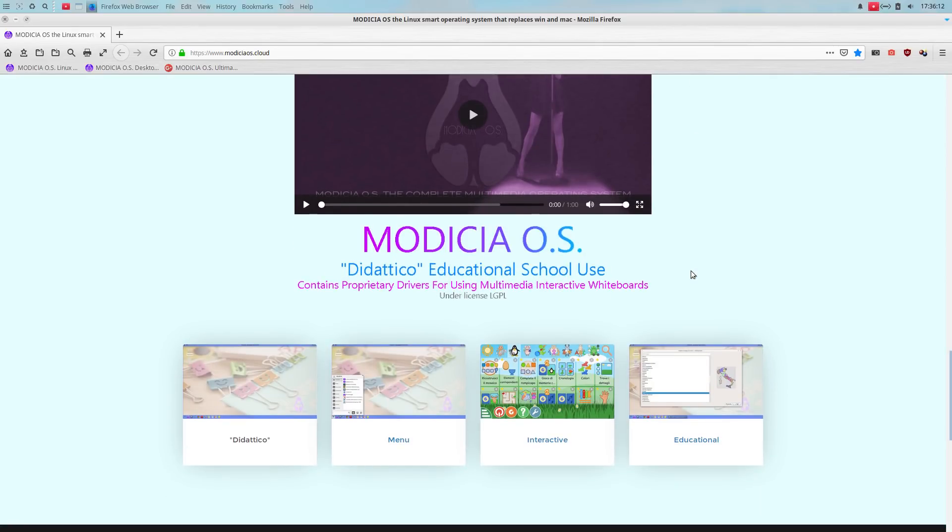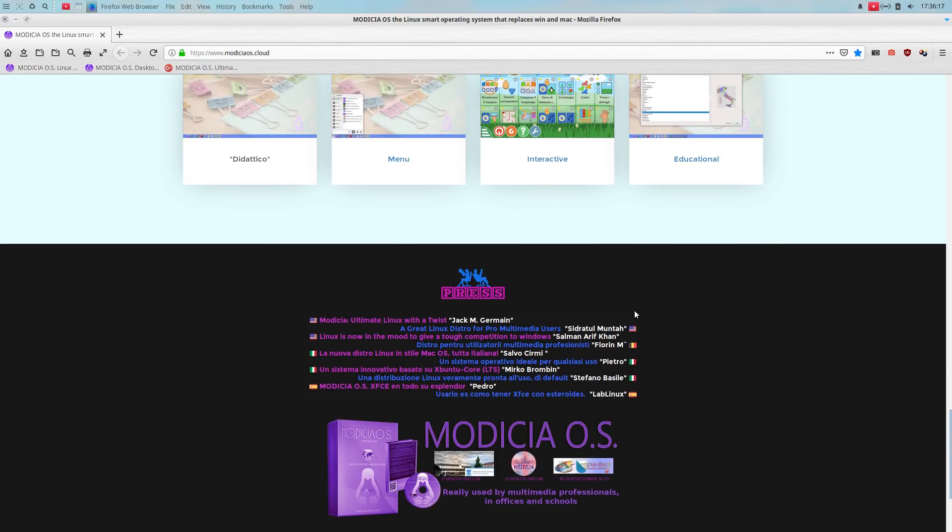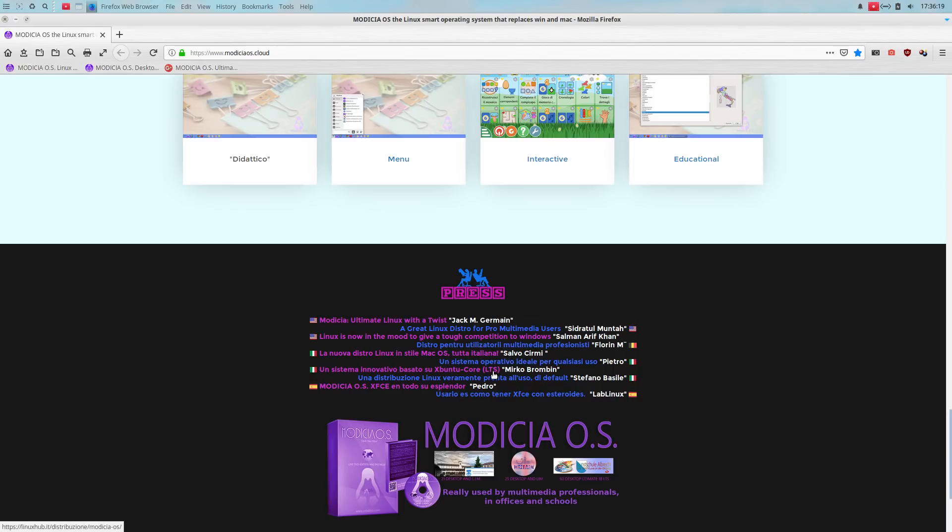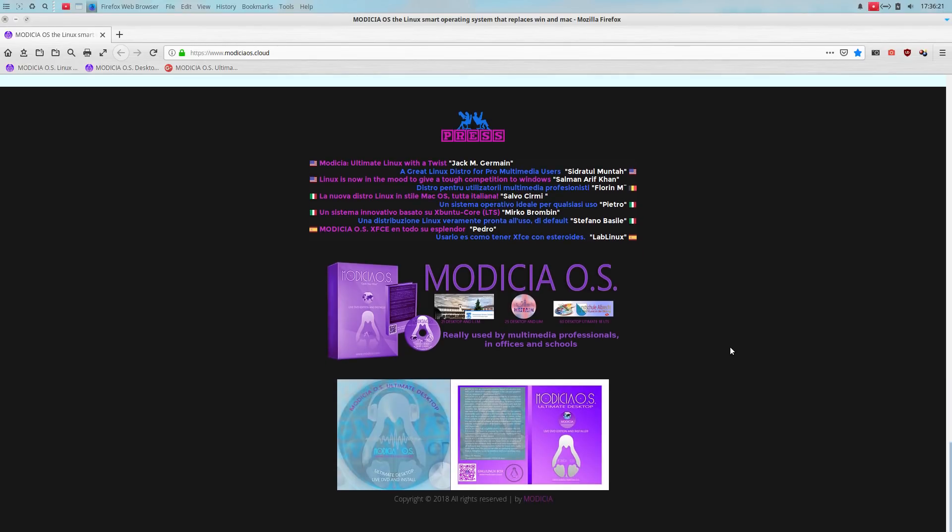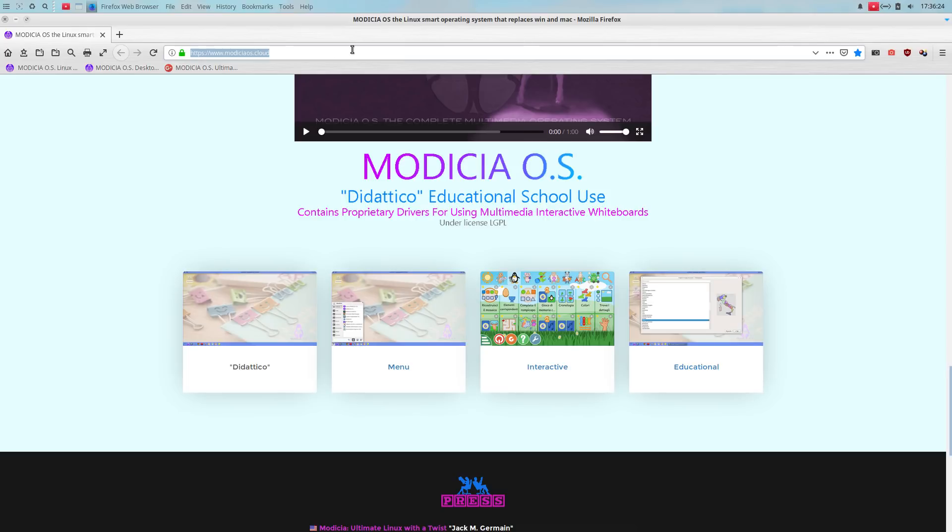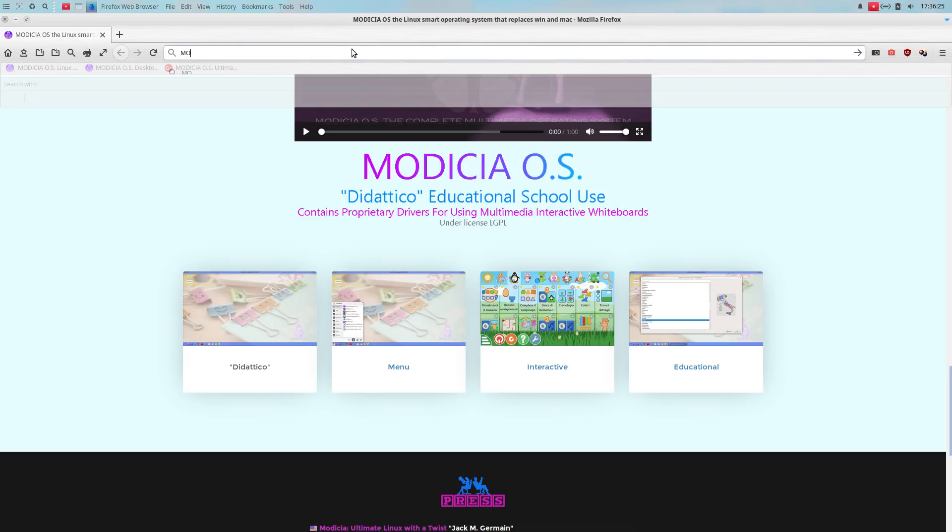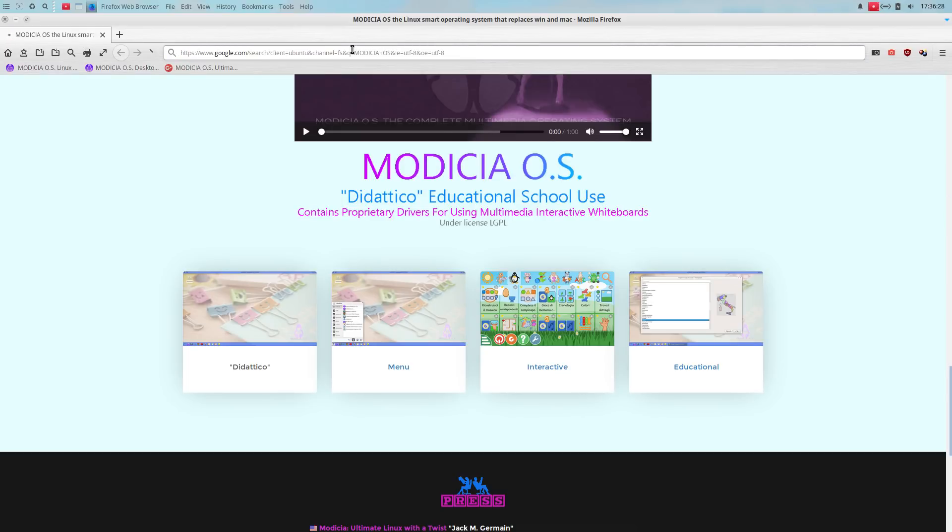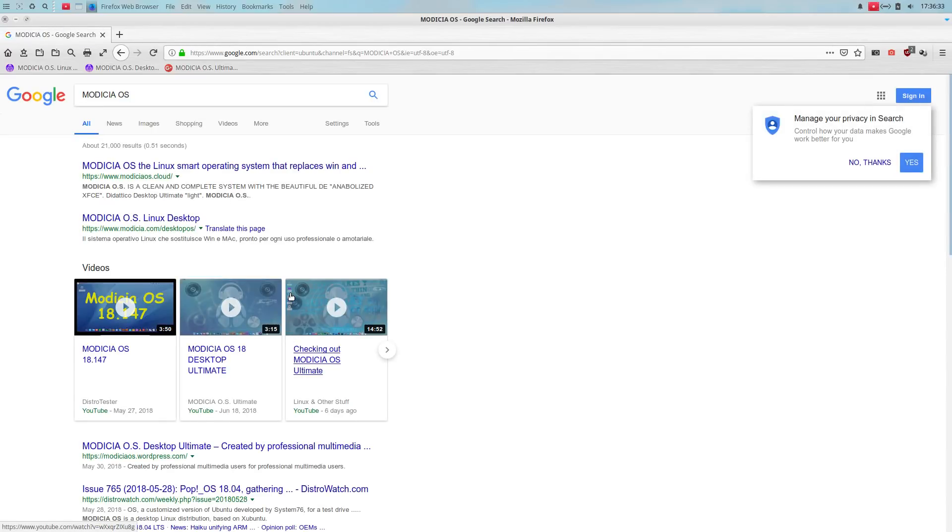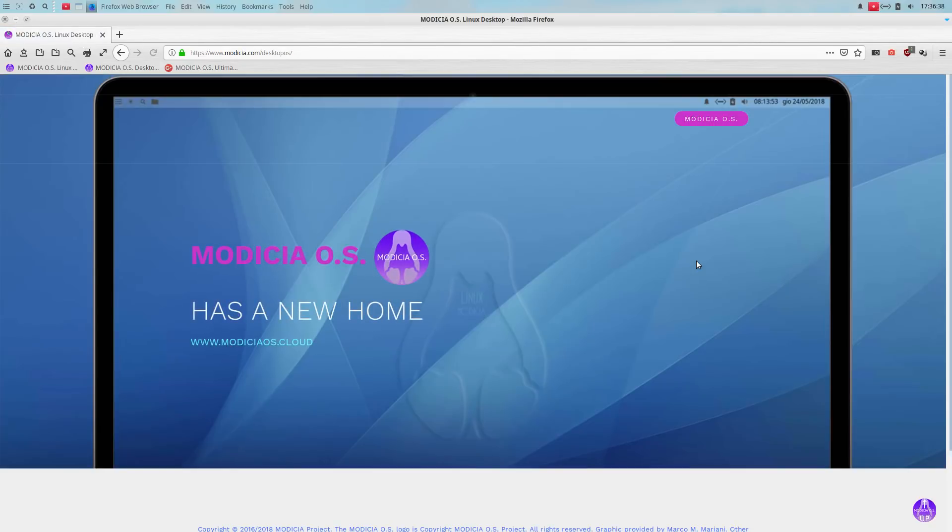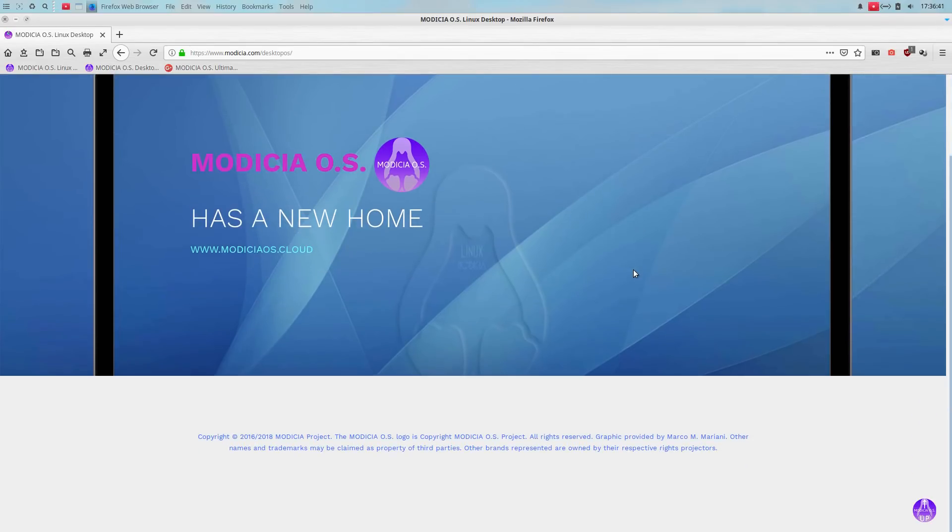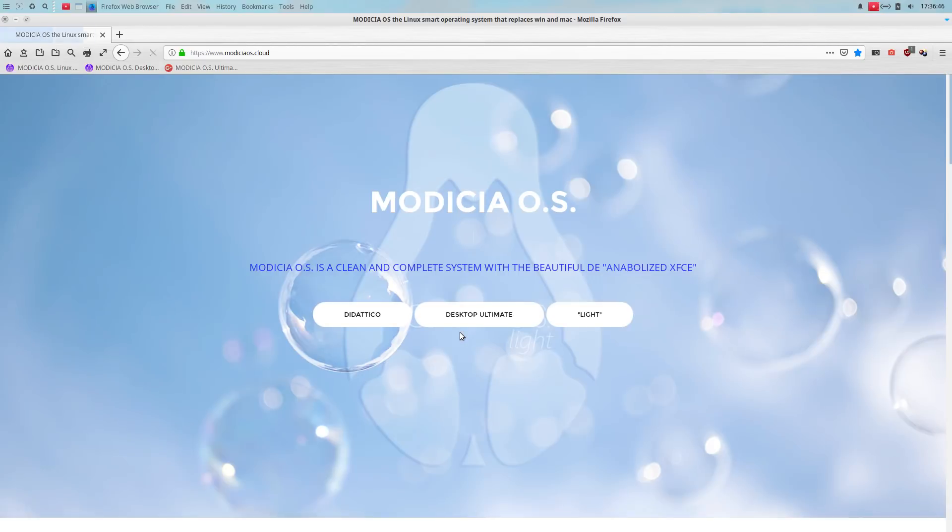The Tico educational school use. Press. Let's, here, where did I see what this was giving a five-star rating? Let's do a search. Oh, Modicia has a new home. Okay. I guess we have to go to this one. Back to Modicia OS dot cloud.